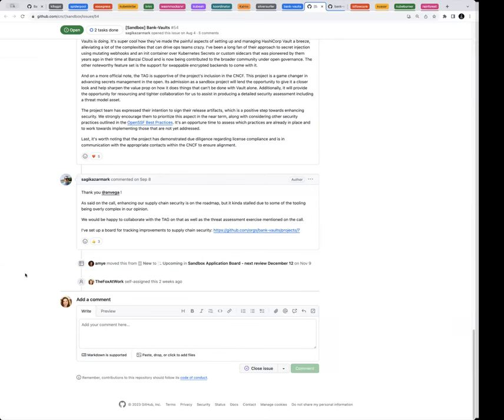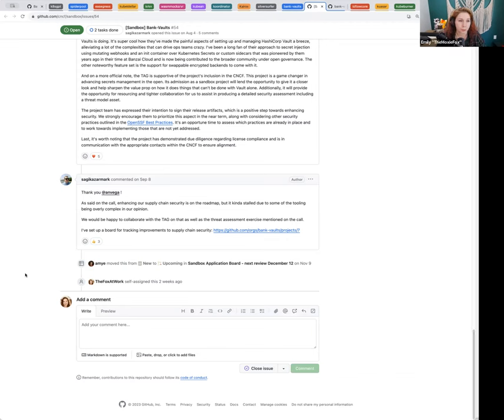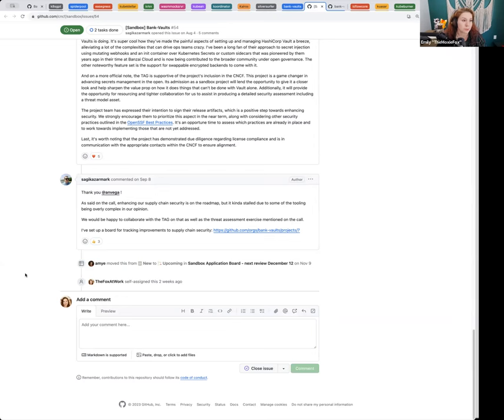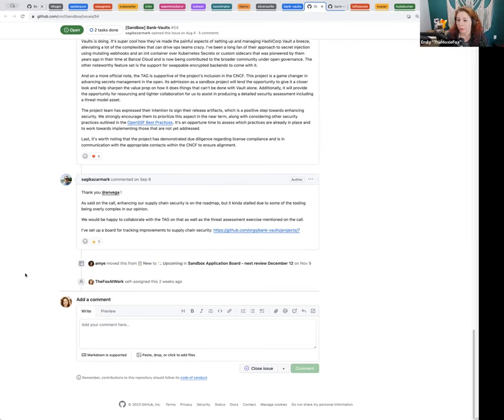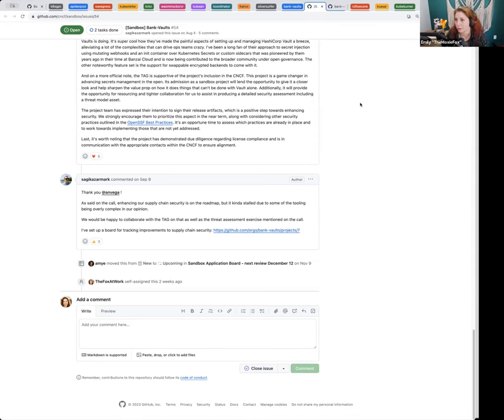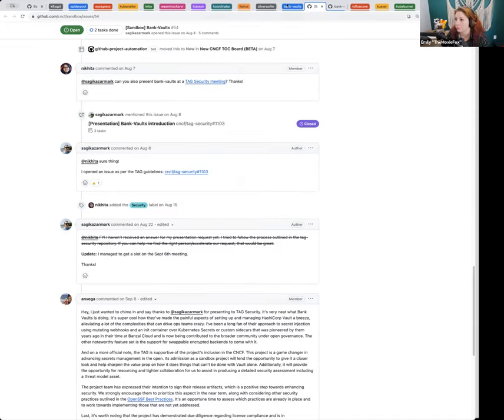I think in general, we've refused projects that only integrate with a single closed source project in the past. And so saying that would be consistent. LF edge is actually working on an open source alternative to vault. If they release that, then that could potentially unstick this project, but right now there's no code. So we'll move this one to postpone and I have the action to provide the summarization back to the project.